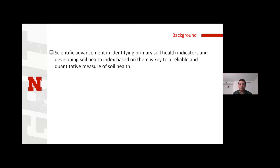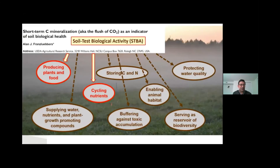As someone said very wisely, unless we can measure it, how can we manage it? A lot of work is going towards identifying key soil health indicators. There are scores of indicators, but what are those magical few that will give us a real status of soil health in a cropland? A lot of efforts are going in that direction.